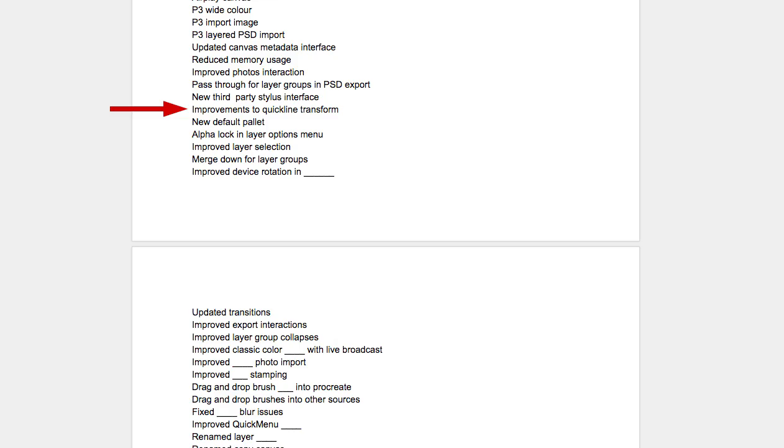I can see quick shape working the same way — like if you start to draw an oval and put your finger down on the canvas, maybe it snaps to a perfect circle, something like that. There is a quick line improvement listed here as well. I can't quite make out what it says, but it might say improvements to quick line transform. So maybe quick line is going to behave similarly to the new quick shapes and also be scalable. In fact, in the current Procreate I think you can grab the endpoint of a quick line and move it around, so it's possible that quick shapes will work much the same way.